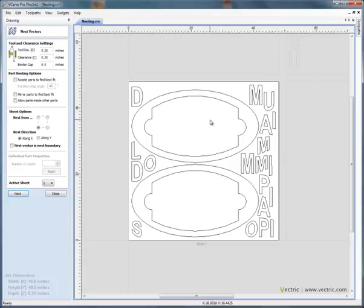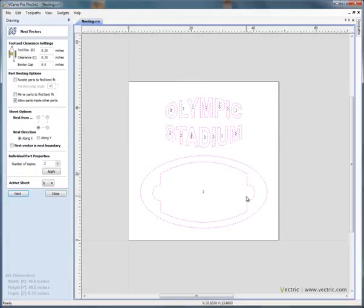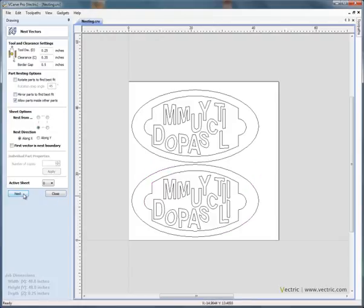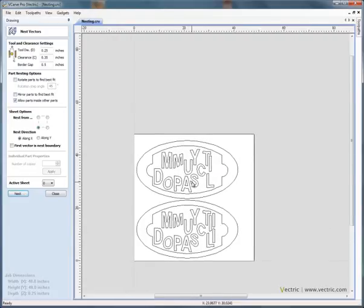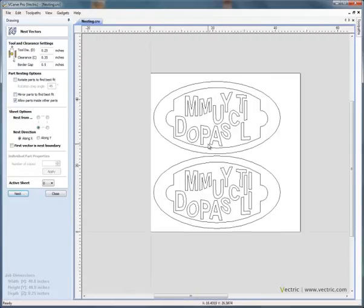So if we just say Ctrl Z, in the software if we say allow parts inside other parts, switch this option on, the software is now told that it can nest the shapes inside this central boundary area to get maximum material usage. So now if we say nest, you'll see that we've just got the one sheet of material, no additional sheets and all of the letters and the sign blank are cut out of the one sheet of material.